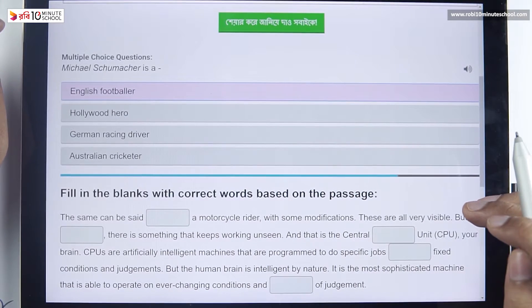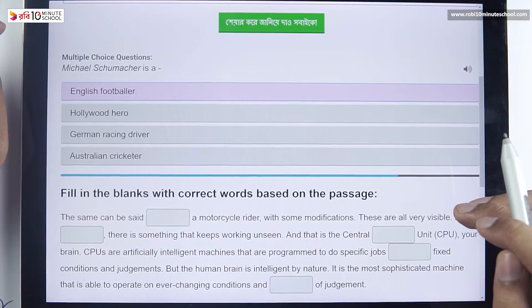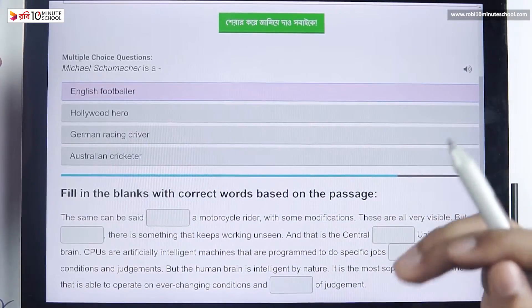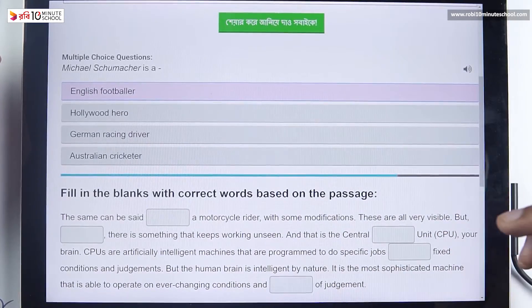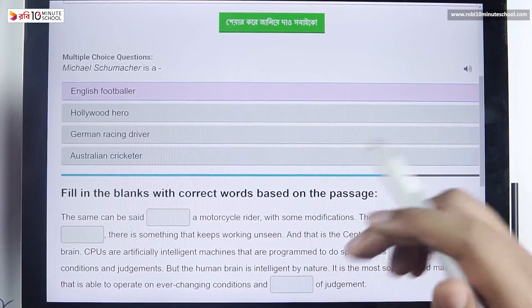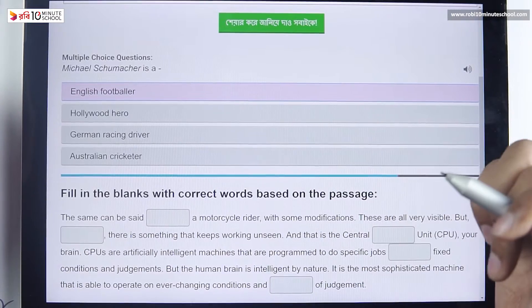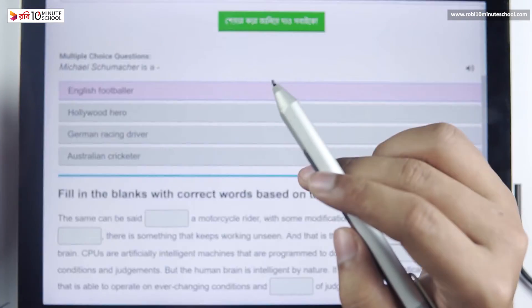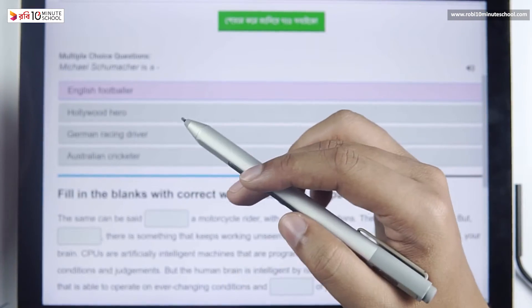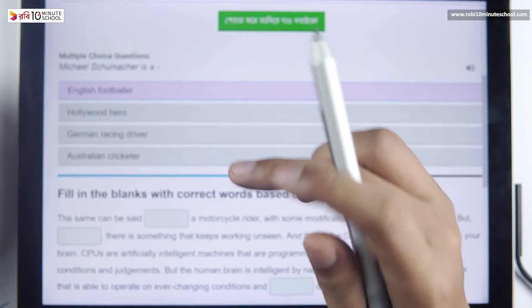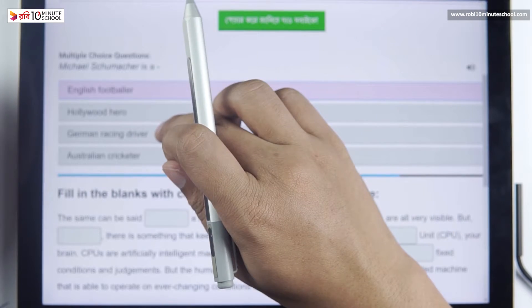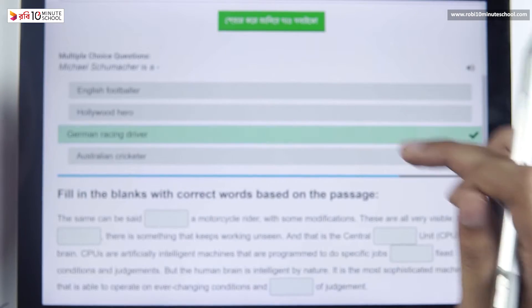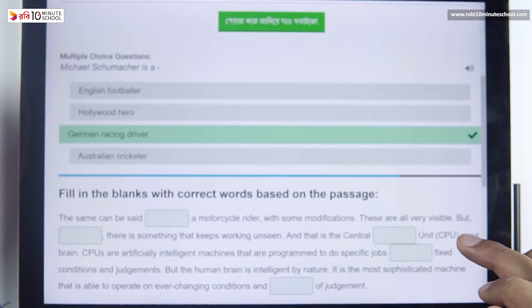Michael Schumacher is option A. We have already established that. Michael Schumacher — where did he compete? Formula One. He is not an English footballer or a Hollywood hero. He is a German racing driver in Formula One.